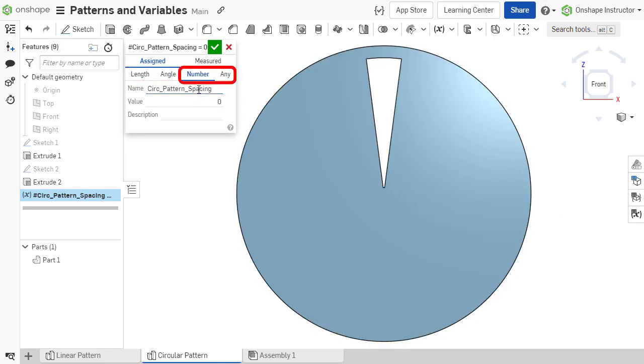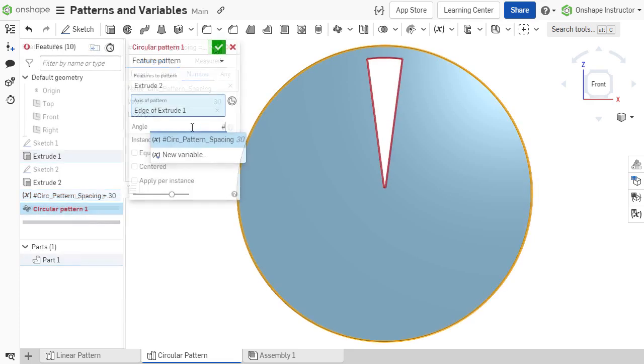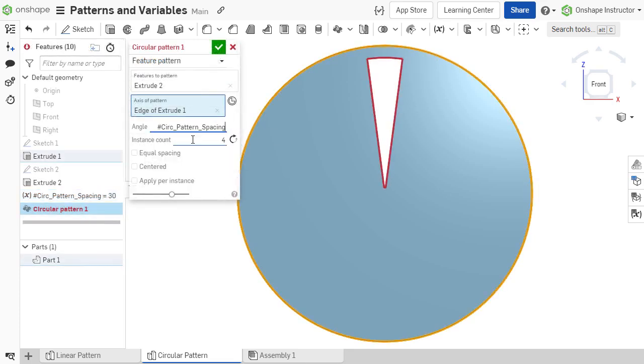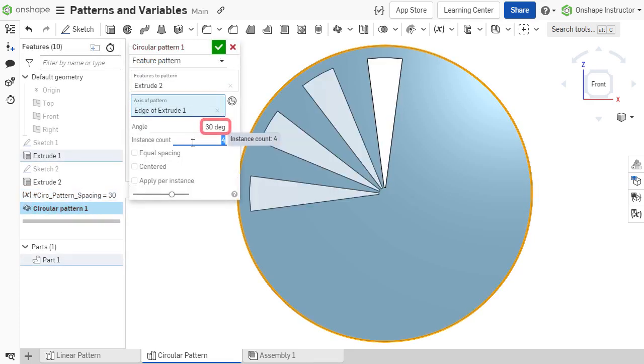If using a variable type of number or any, and units have not been defined, the units are automatically added after the variable is assigned to the parameter.